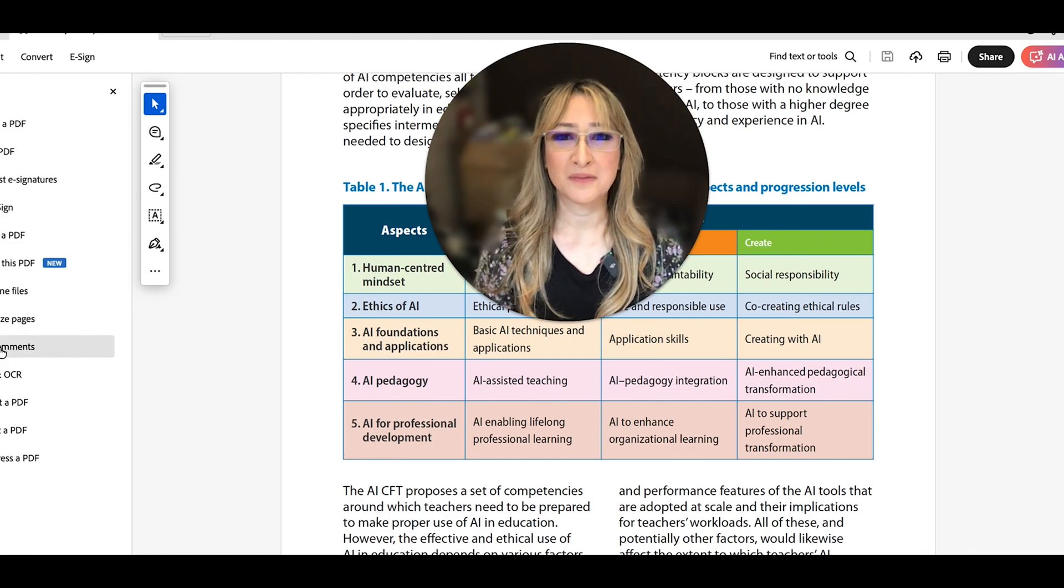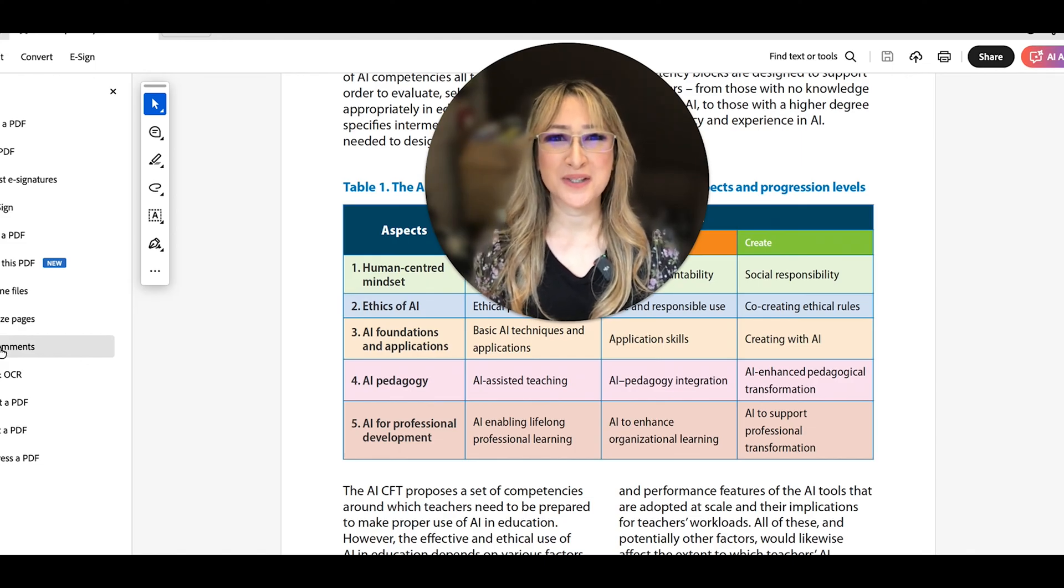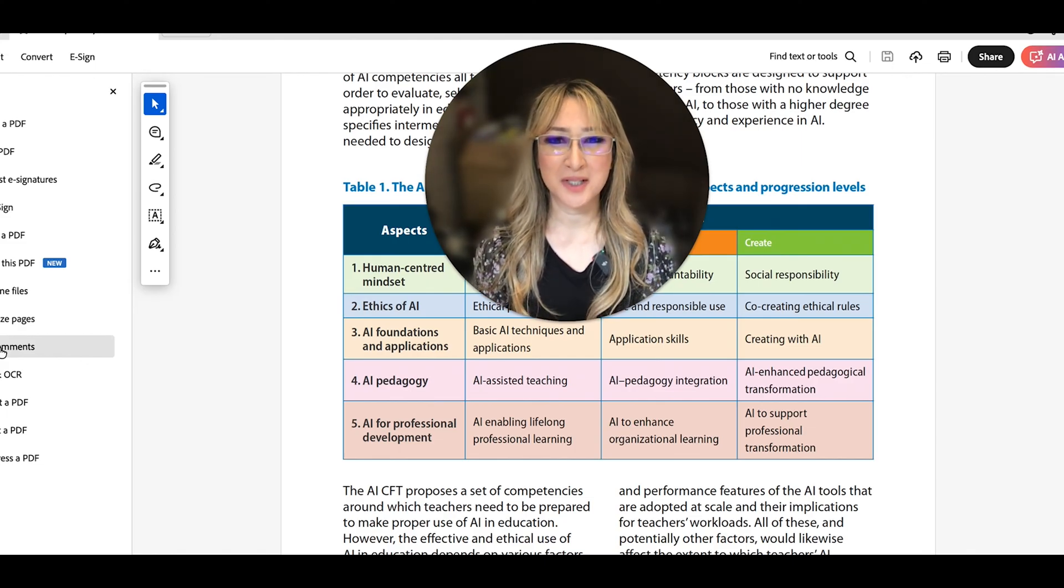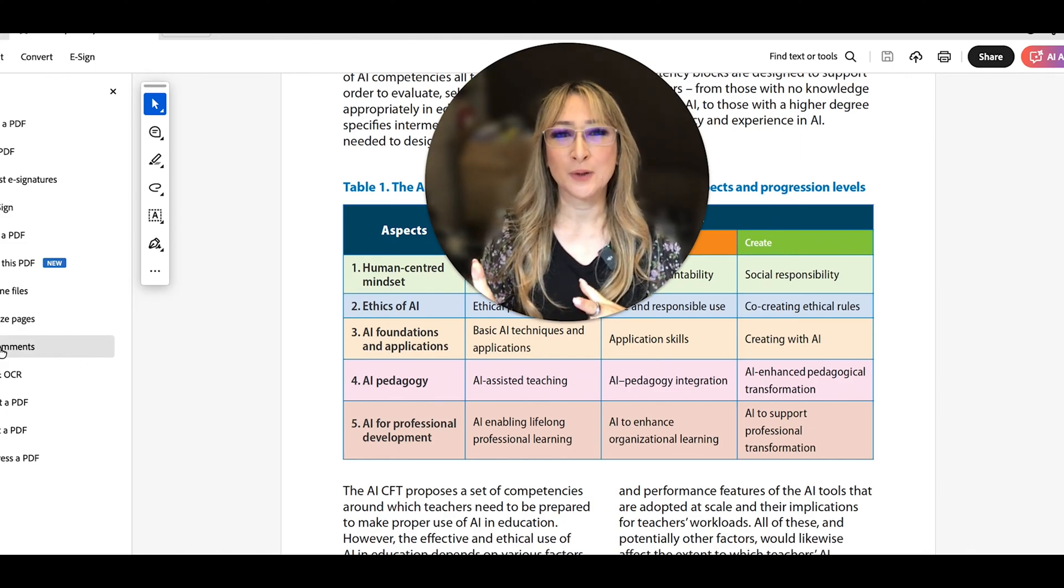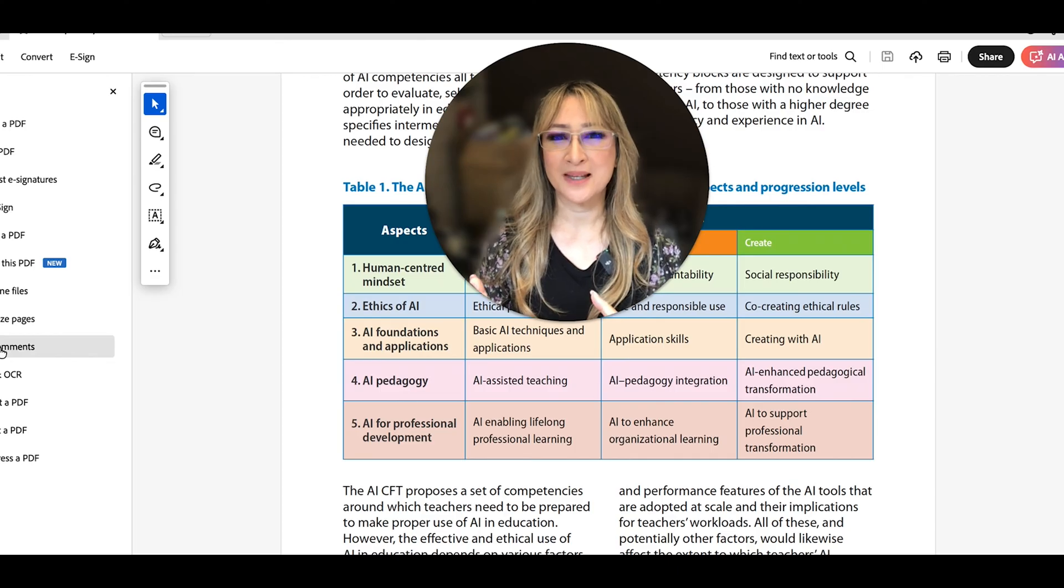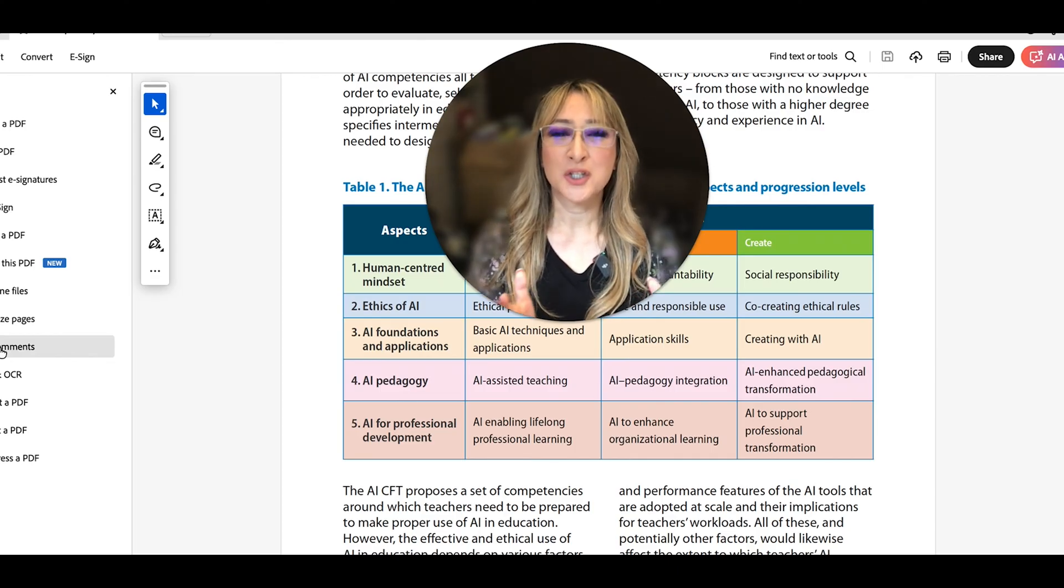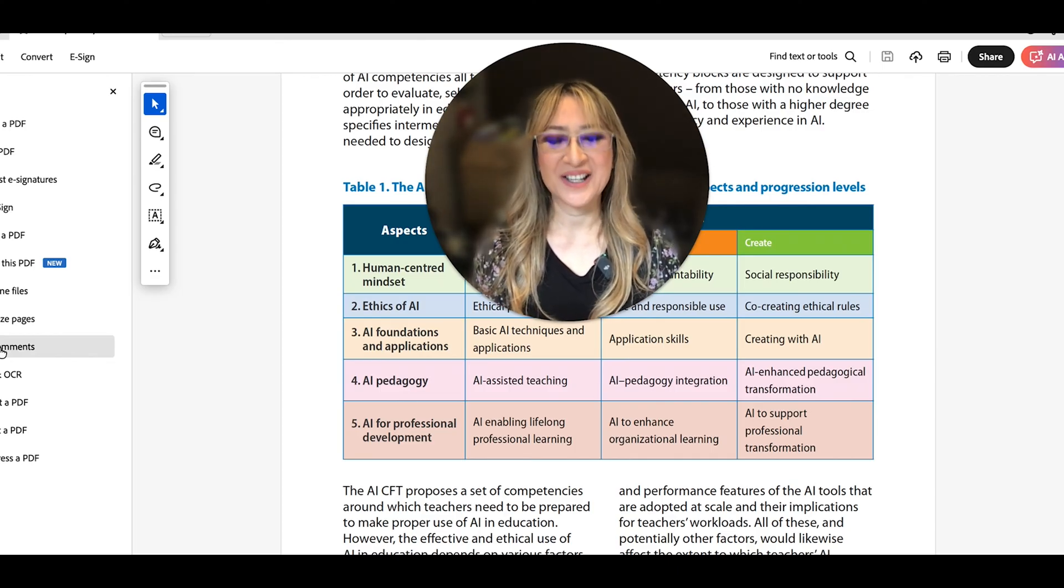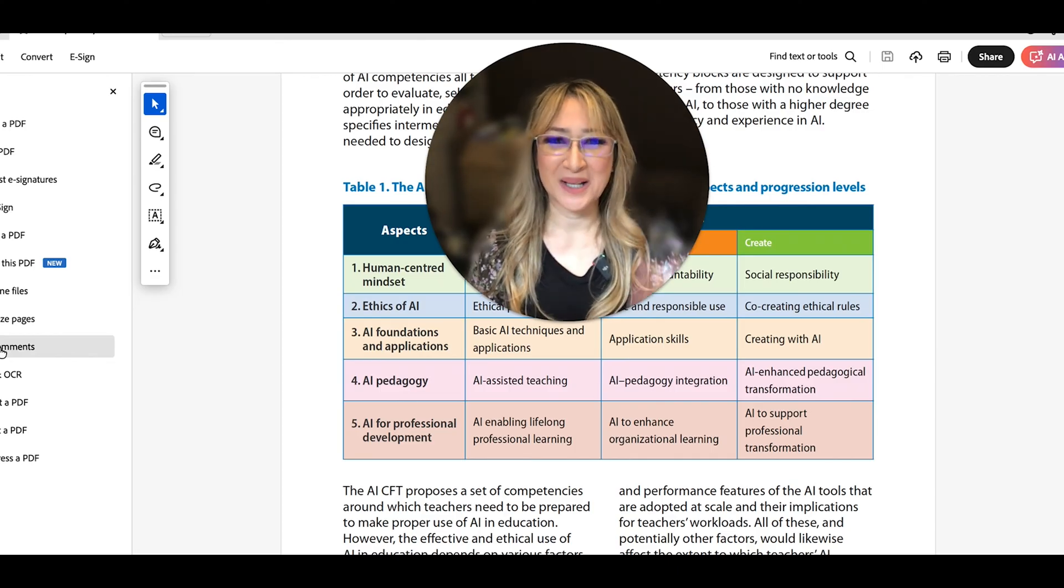So thank you so much for joining me this week. Please have a read of the UNESCO competency framework for teachers. I'm going to be looking at the competency framework for students next. And I hope to see you next time. Bye.